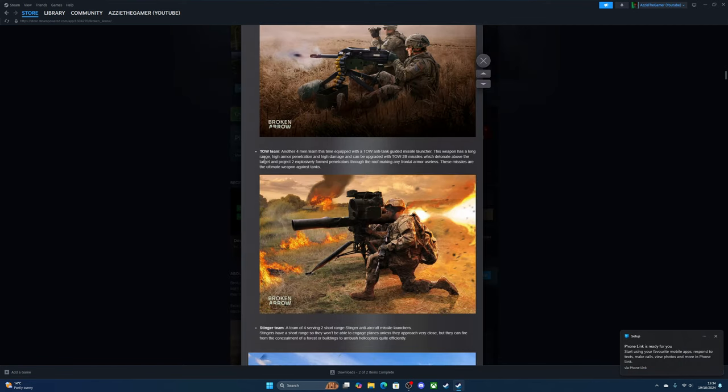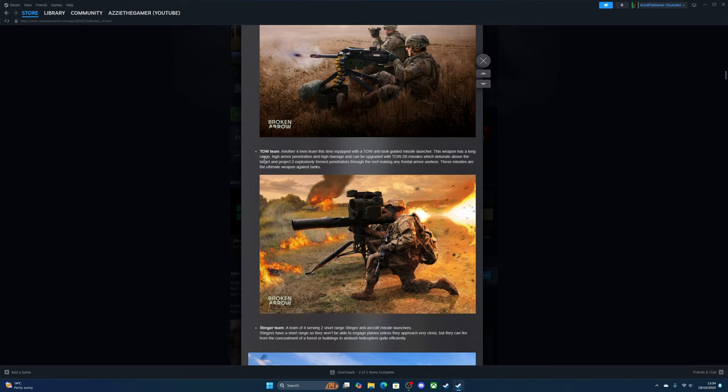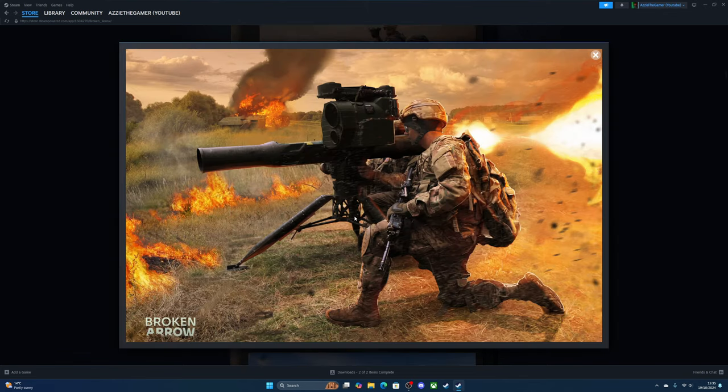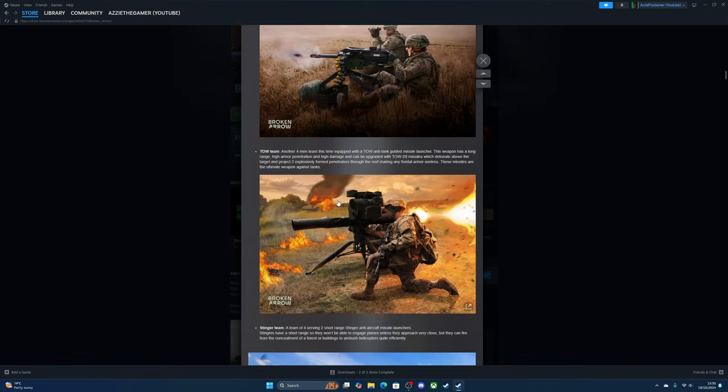TOW teams—another four-man team equipped with a TOW anti-tank guided missile launcher. This weapon has long range, high armor penetration, and high damage. It can be upgraded to TOW-2B which detonates above the target and projects two explosive form penetrators through the roof, making any frontal armor useless. These missiles are the ultimate weapon against tanks.